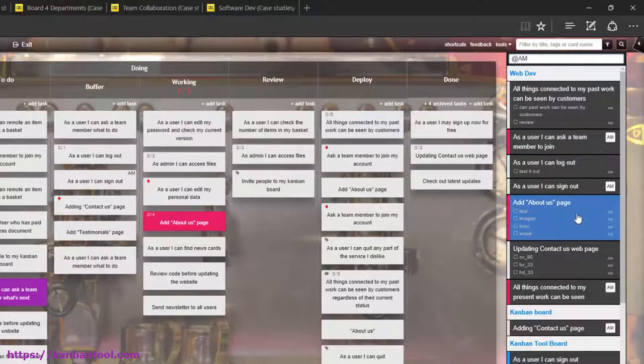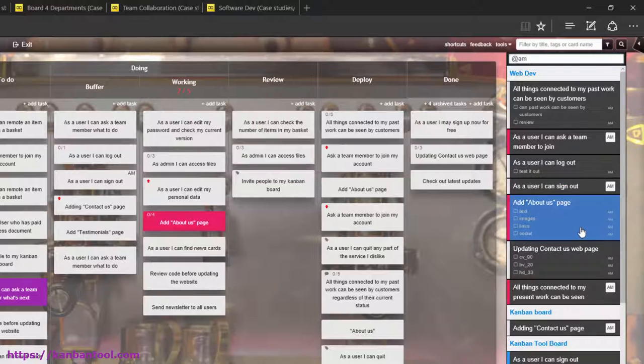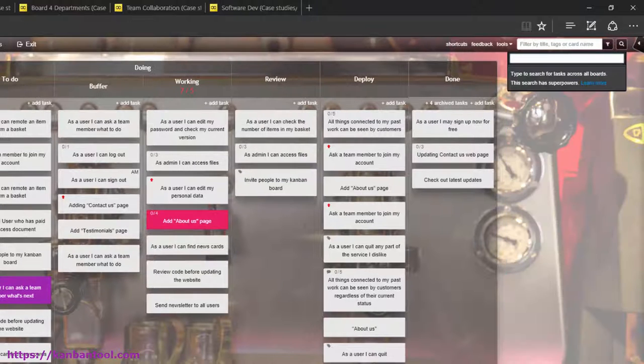A full task assignment is signaled by a visually distinct square with user initials, while checklist item assignments simply have user initials next to them.